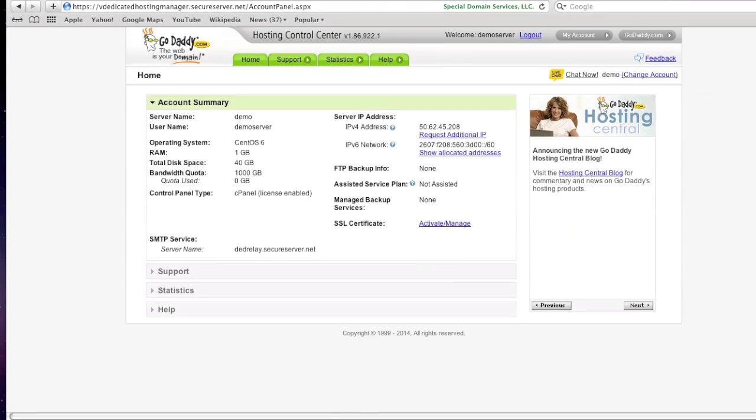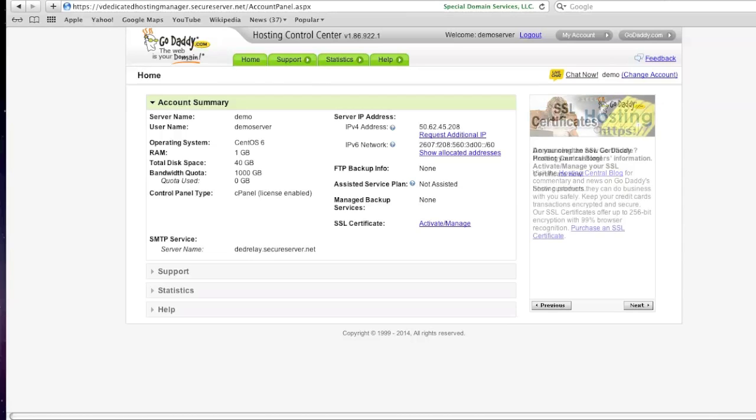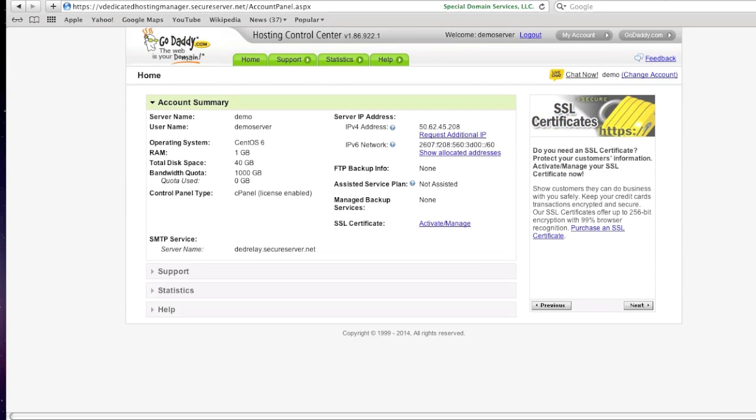Hello everyone, my name is Danny from creatingwebstore.com and in today's tutorial I just wanted to show you how to set up your WHMC panel.